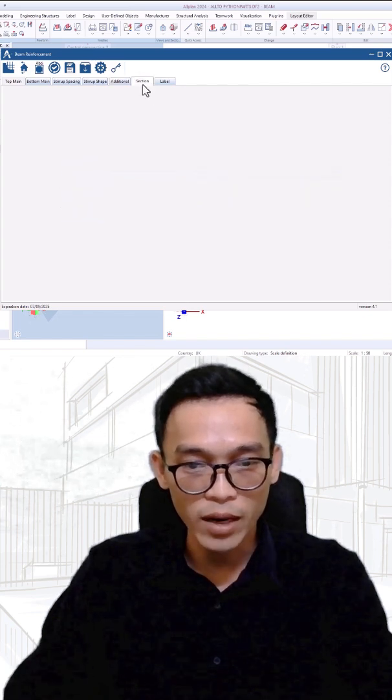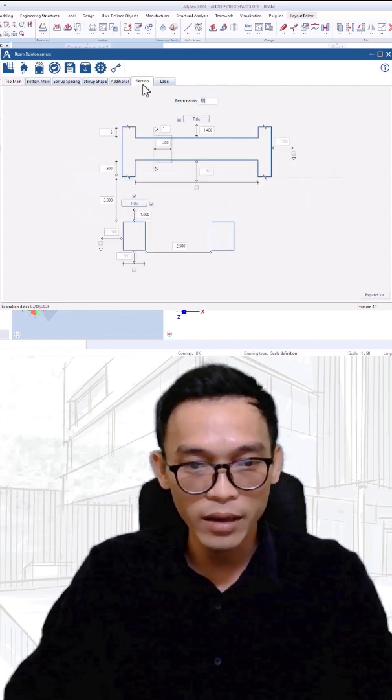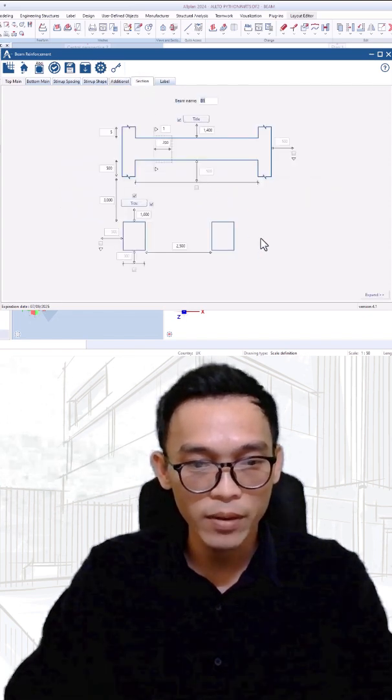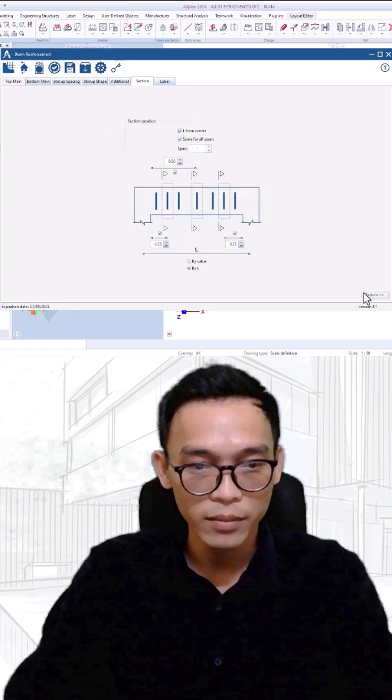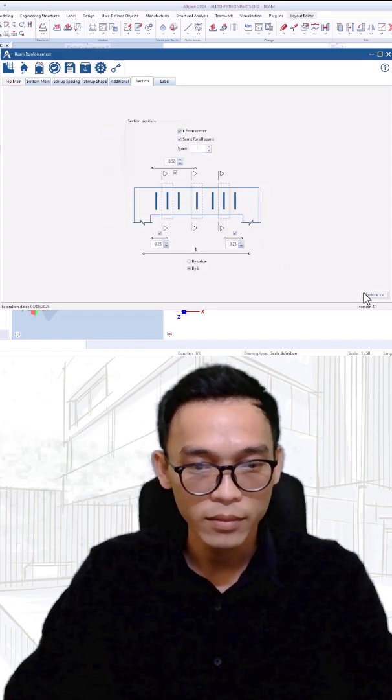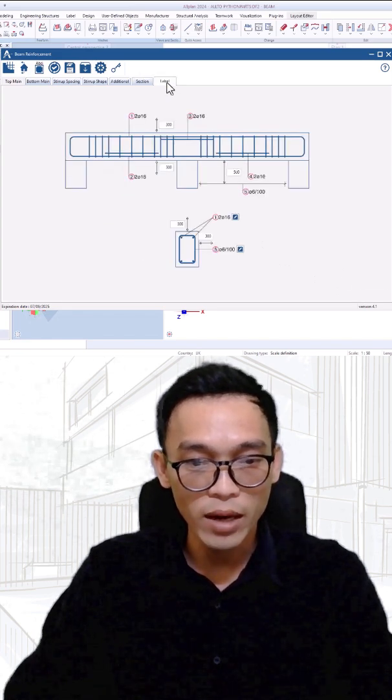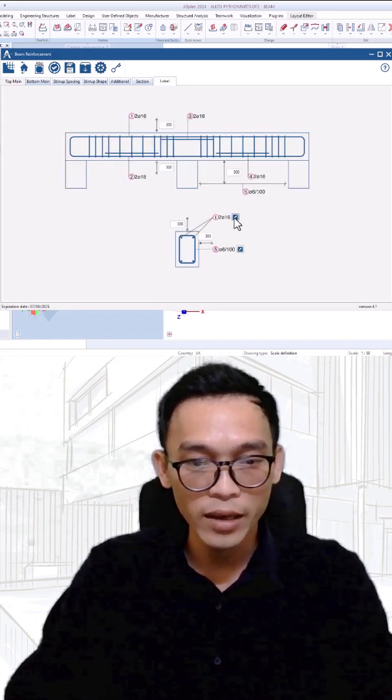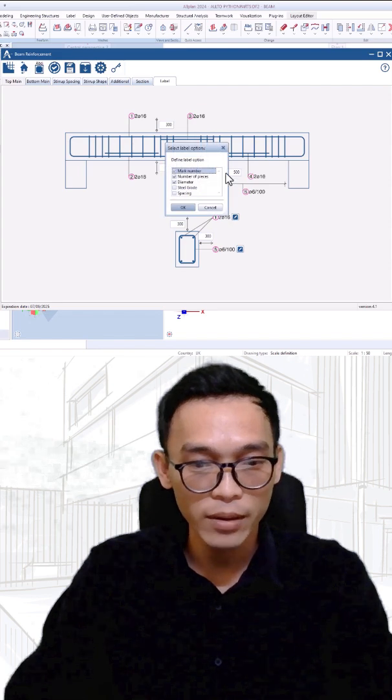Section branders can be defined in section tab. Label branders can be defined in label tab.